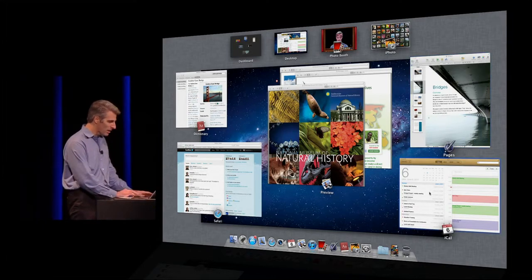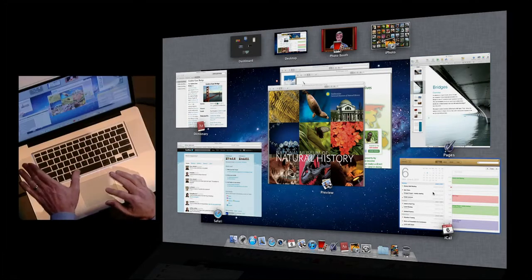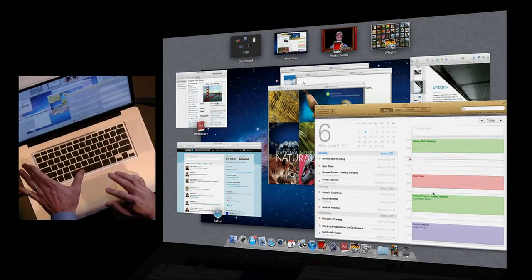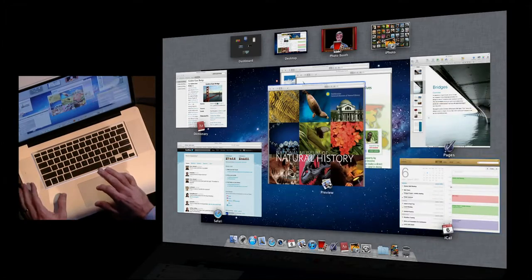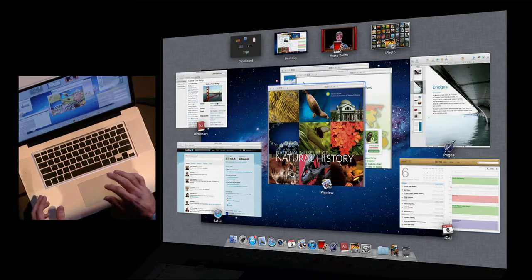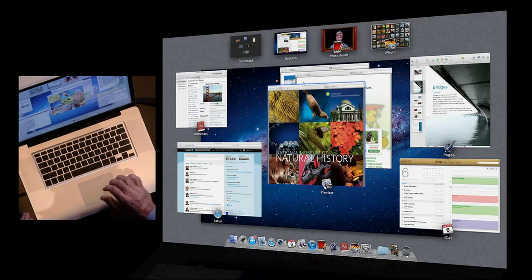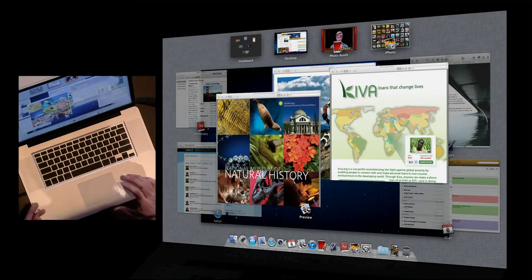I can also quick look my windows if I just hit Spacebar here, get a better look at my calendar, or take this pile of preview windows and spread them apart with a little gesture up.